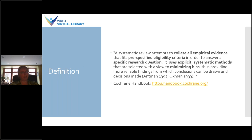Here's a definition from the Cochrane Handbook. Cochrane is an organization that's heavily involved in developing systematic reviews and systematic review methodology. I would definitely encourage you to check out the Cochrane Handbook, which I've linked here — it's really a great how-to guide on how to create a systematic review from start to finish, and it's viewed as the gold standard with regards to systematic reviewing.